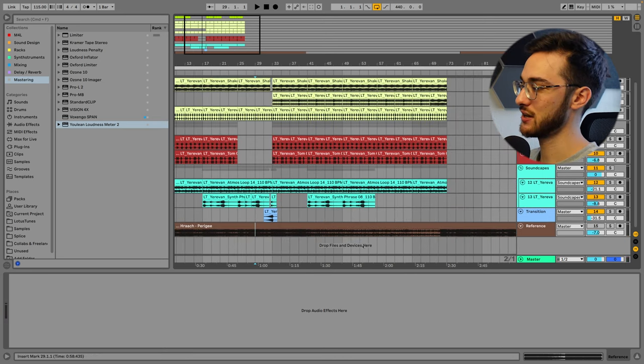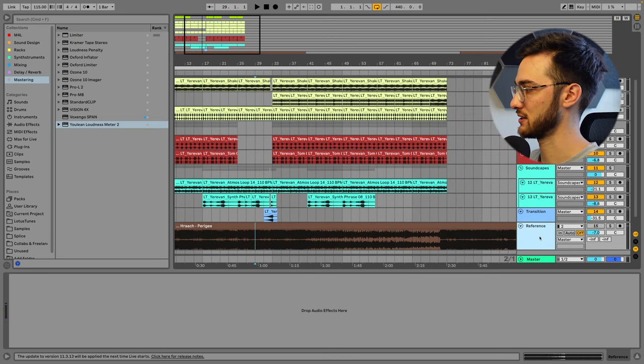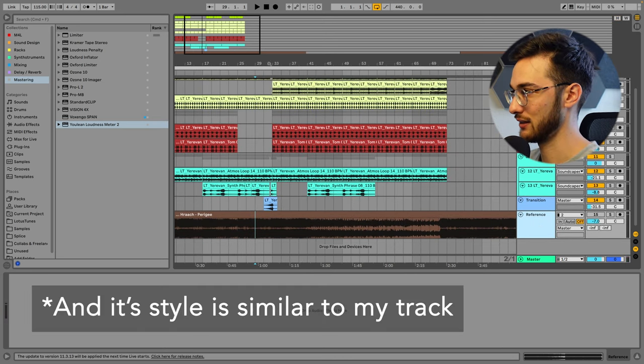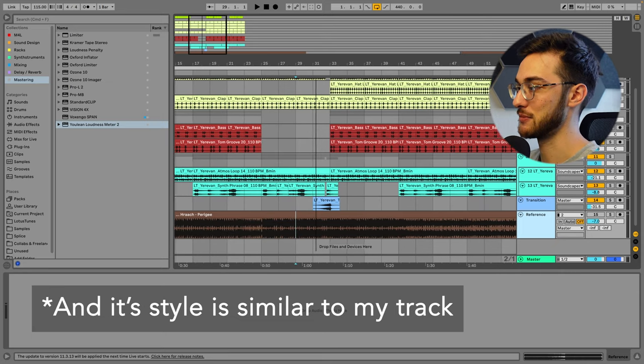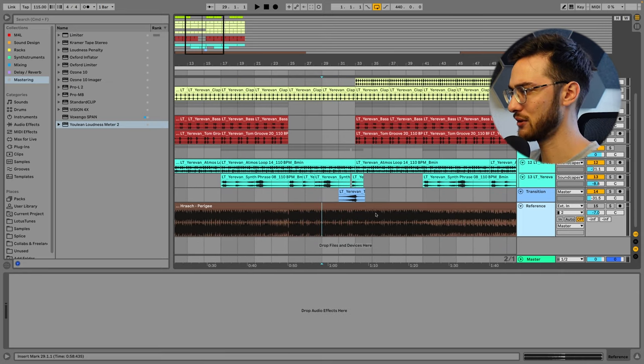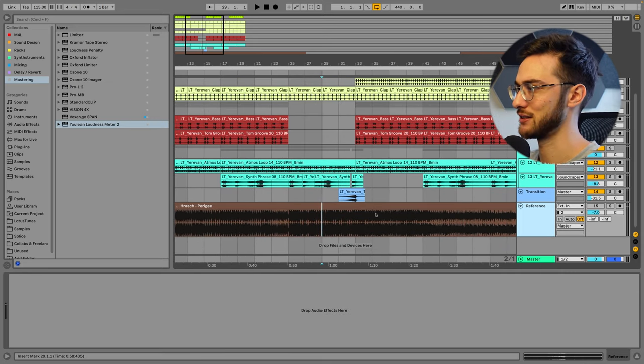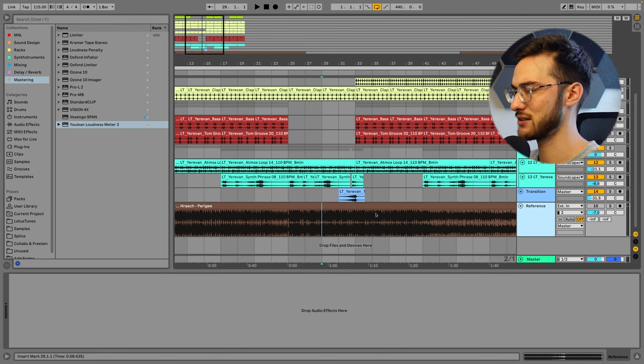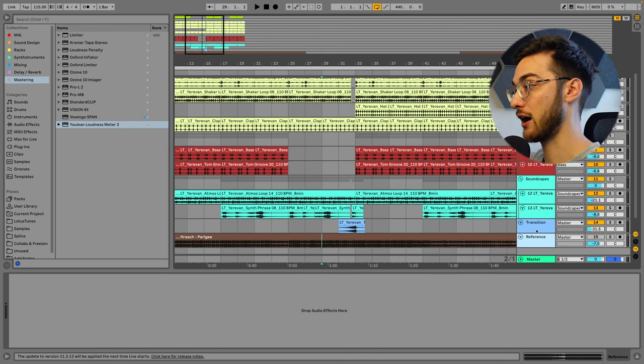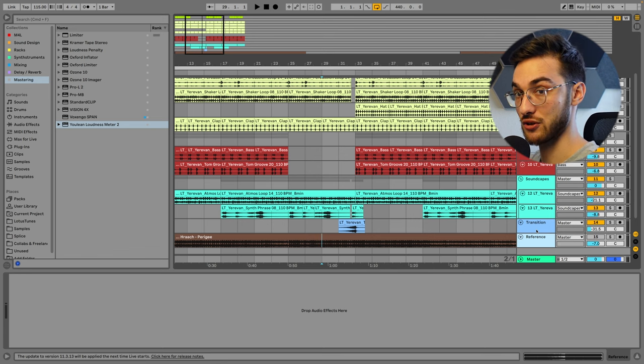So the reason I chose to import this reference track is simply because I love it. I love the way it makes me feel, I love the way it sounds, and I don't even know the technical aspects of this mix. I just feel like it sounds good.